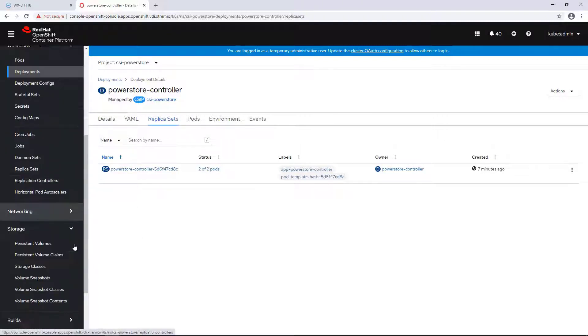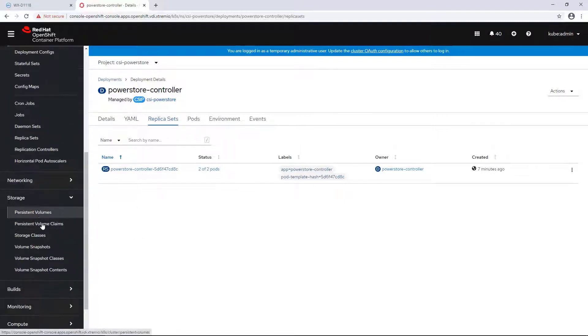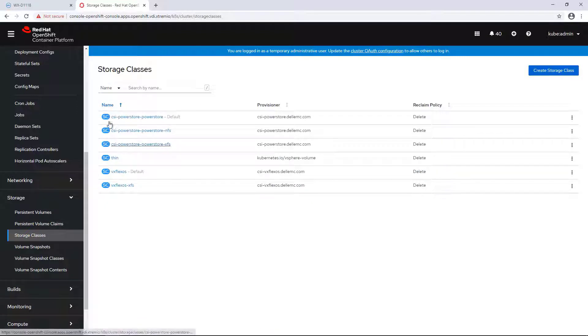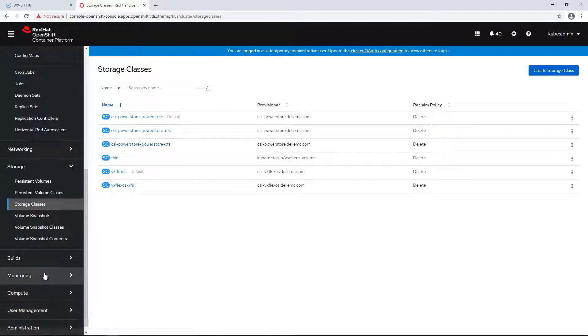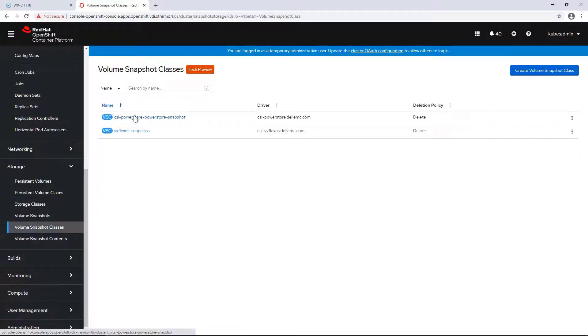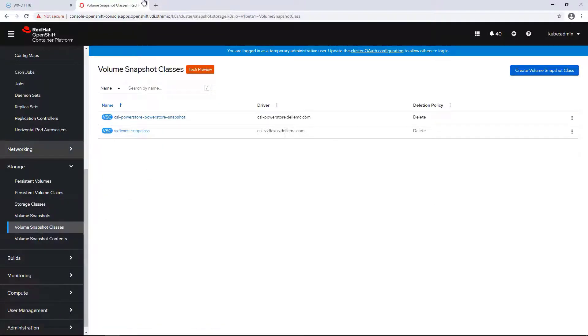By navigating to the Storage tab, we can see that the three storage classes have been created, and in addition, we have the Snapshot class, which is used to manage array-based snapshots.